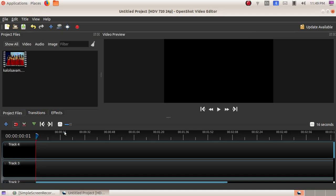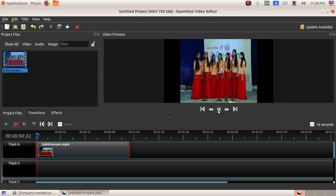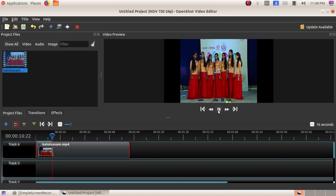As the next part, we have to add this video file to the track. Click on the video file, drag it, and place it in the track. Now we have placed the video file there. We will play and see the video, so click on the play button.